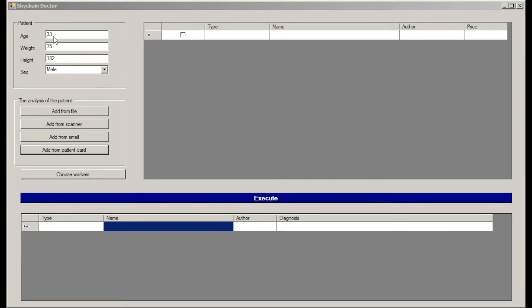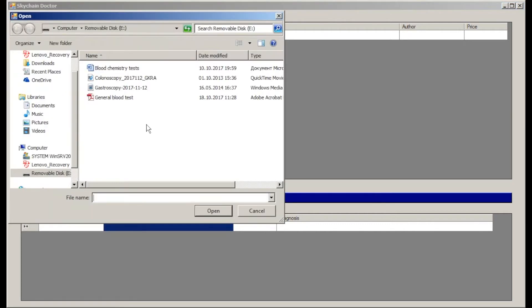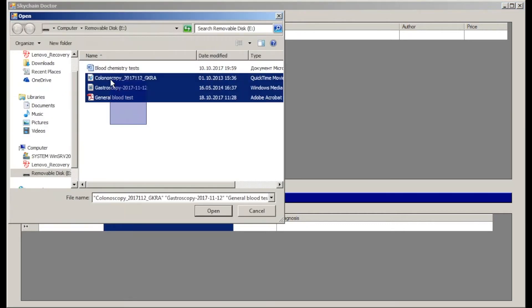The doctor uploads general information about the patient, his medical history, and the results of the tests. These documents can be added from a scanner. In our case, we added them from an external file.